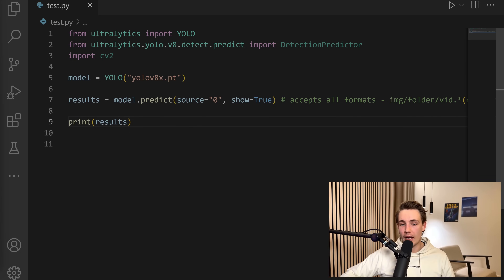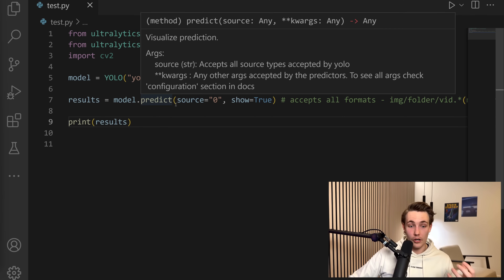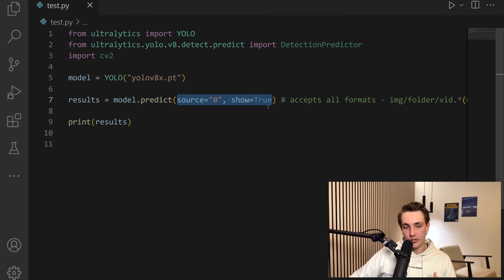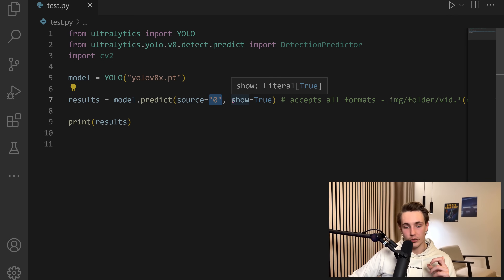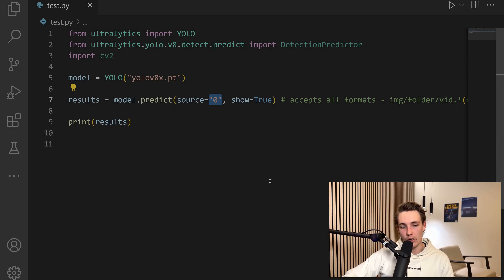I've now jumped into Visual Studio Code. We're going to take a look at how to use this in Python in just a couple of lines of code. Instead of passing in command line arguments, we can use it in Python and specify them as arguments to our function. We have this predict function where we can pass in different input arguments. We can do predictions on a source — the webcam, images, folders, or videos. If you specify zero here, it will use the webcam. We set show equal to true so we can see the results of our inference.